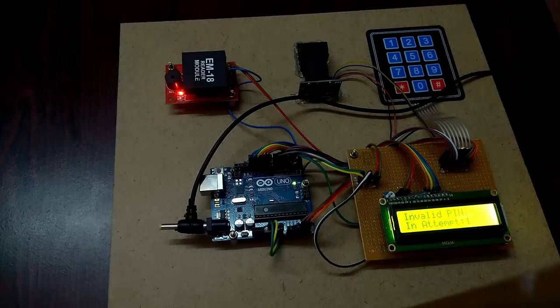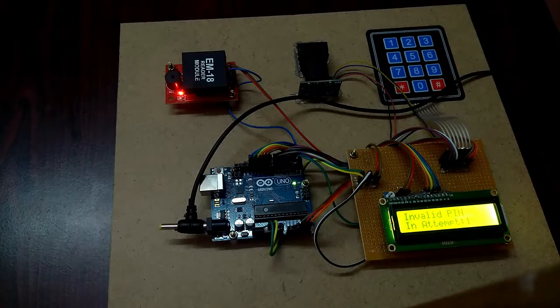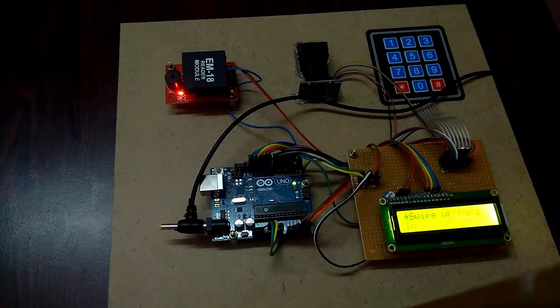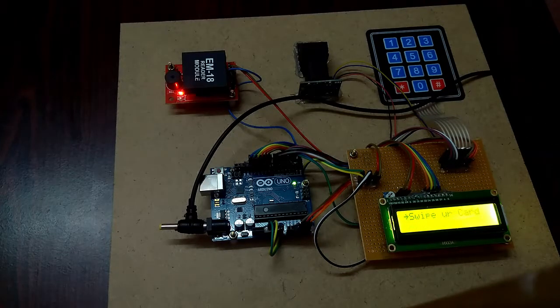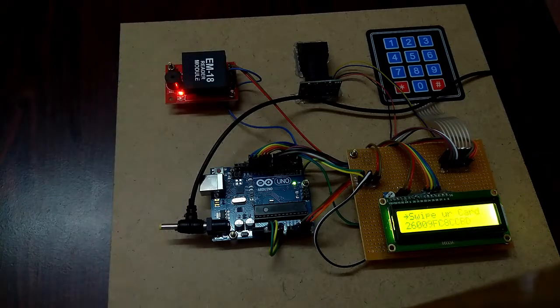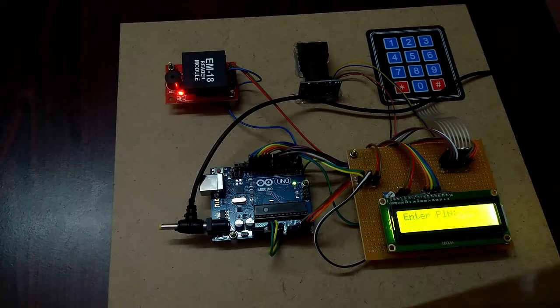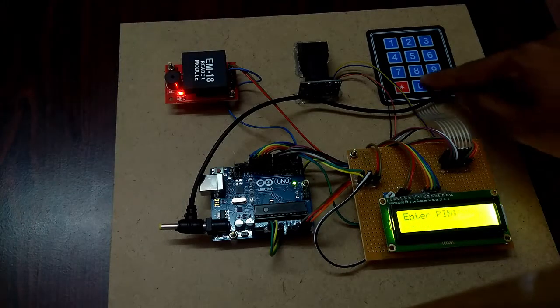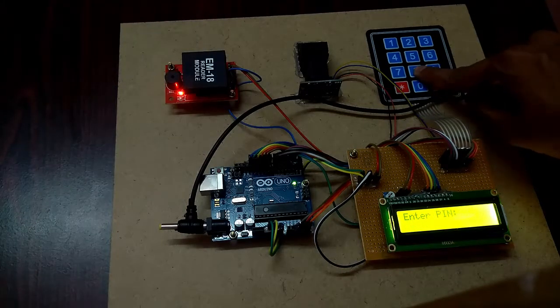Invalid PIN. I am going to swipe it again and typing again the wrong PIN. Invalid PIN.